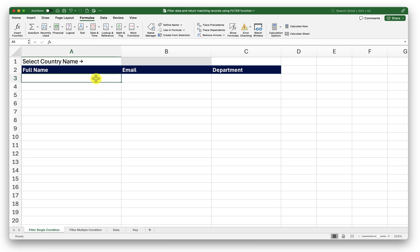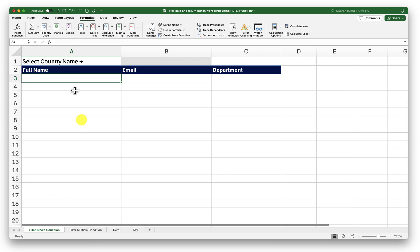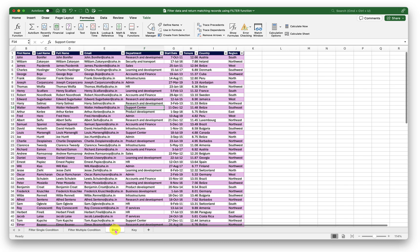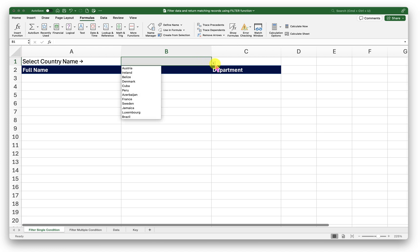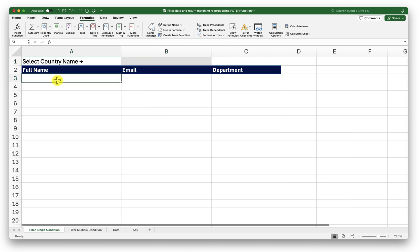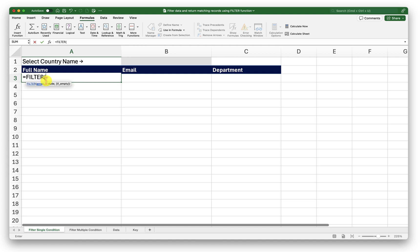Now let us begin in the first sheet that is filter single condition. Here what I want to do is I want to extract full name email and department from this data set based on the selected country from this drop down. To do that I will start typing in my filter function in this cell that is cell A3. I will type in filter press tab to complete that function.